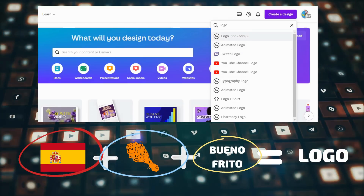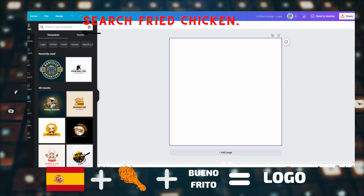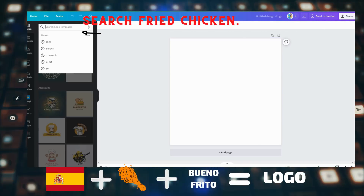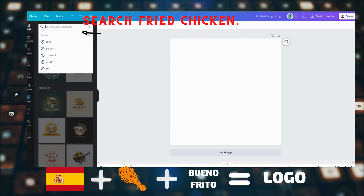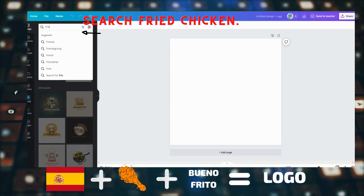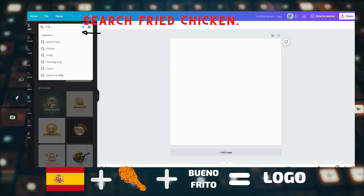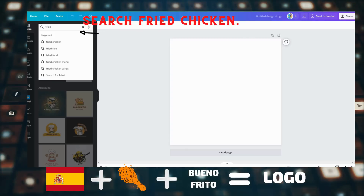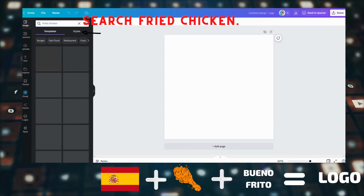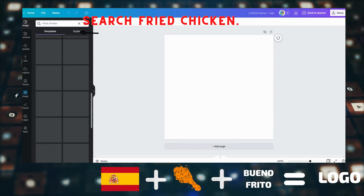For Canva, designing a logo is pretty easy. We just need to enter words in the search bar and Canva will generate a lot of images, icons, and logos for us to choose from. Right now I'm going to type 'fried chicken' because it's one of the sources for the logo we need to design. Let's see what Canva shows us. After a few seconds, Canva has already generated a lot of images for us and now we can start choosing.